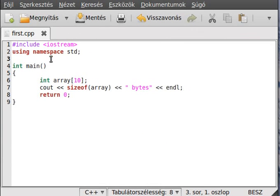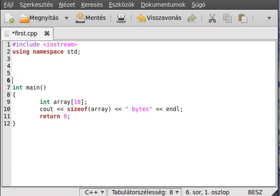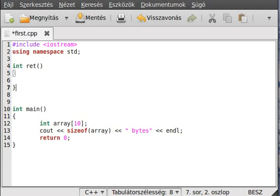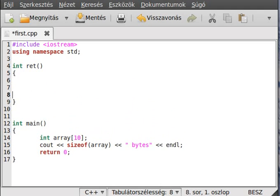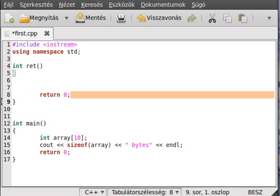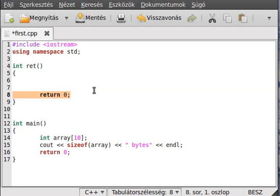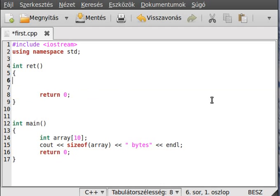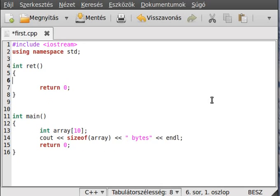Alright. That is one thing I wanted to show you today, and the other is the return statement. So, every time before today, we put the return at the very end of the function, like in case of main. But actually we can put it anywhere. It is just a normal statement.